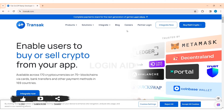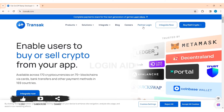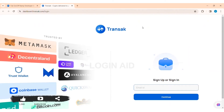Now here you need to click on the Partner Login option on the top. With that, you'll be taken to the login page. Now to sign up, you need to first enter your email address, then click on the option of Continue.